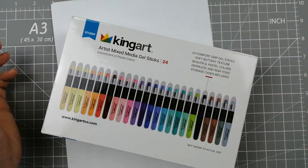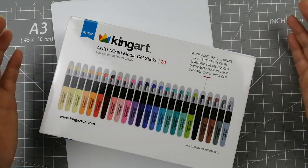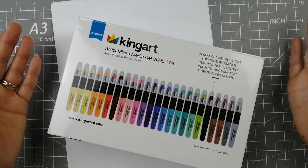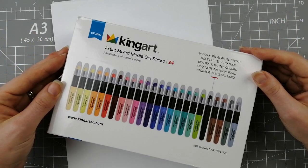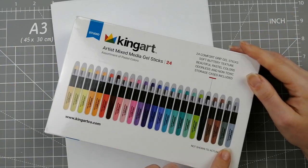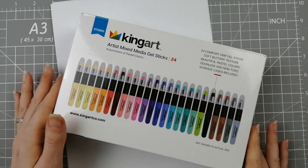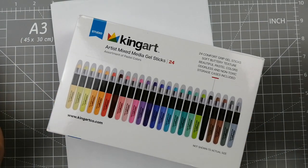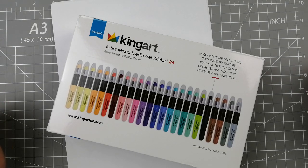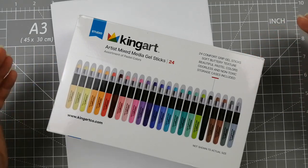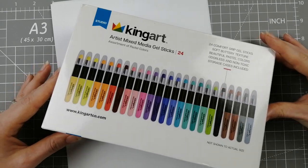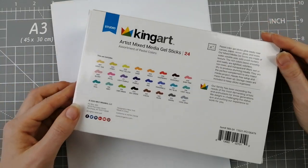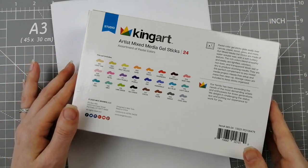I believe the full set of these is a 48 set and they come in these two packs of 24, which is what I got. This is apparently the pastel colors for this box, and they come in this little cardboard box. It's the 24 Comfort Grip Gel Sticks with soft buttery texture, beautiful pastel colors, odorless and non-toxic, and the storage cases are included. You get the little color swatch on the back.